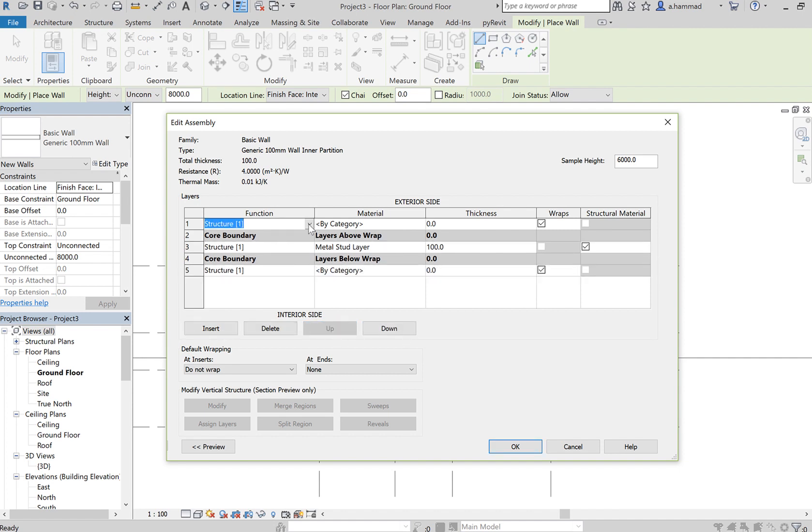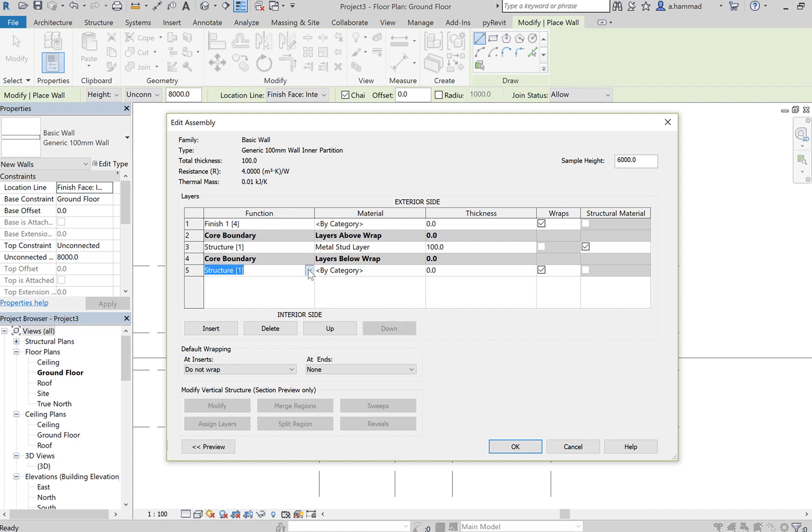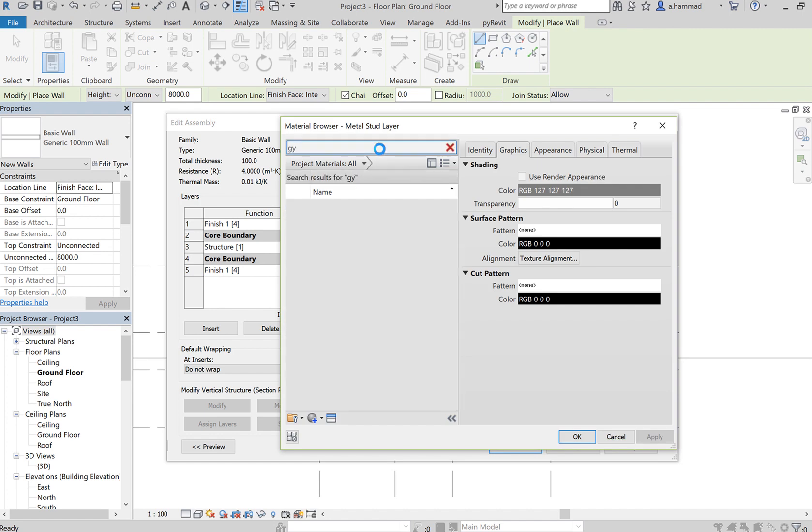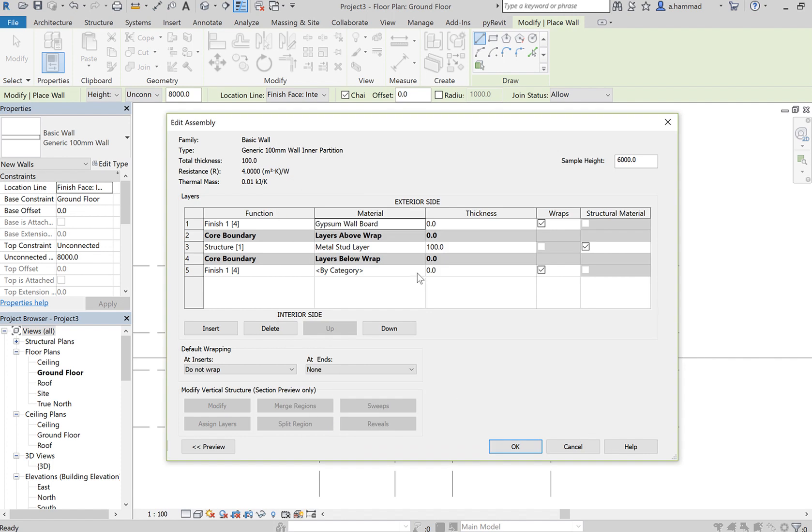This would be finish one - let's choose gypsum, click down, click OK, and do the same over here.